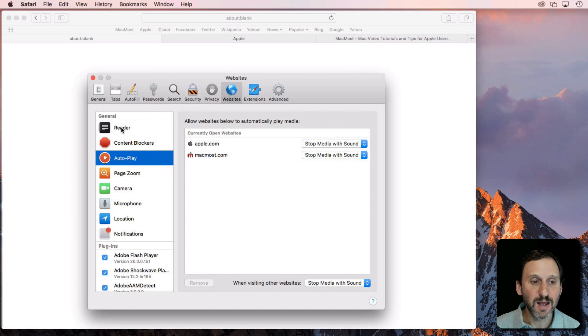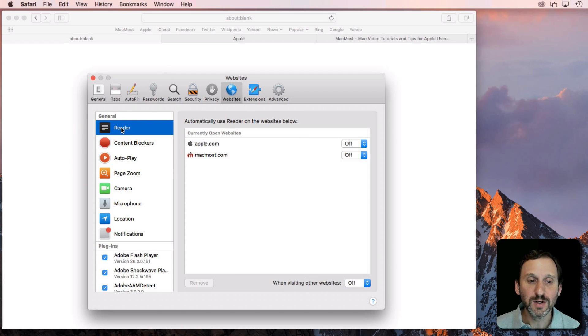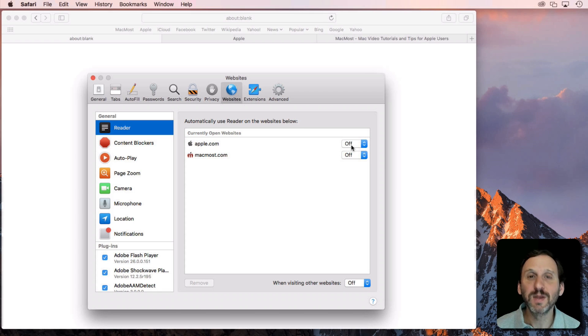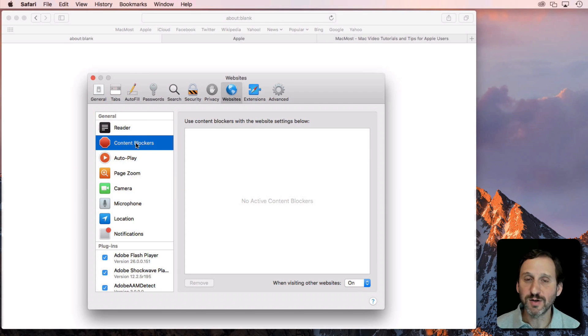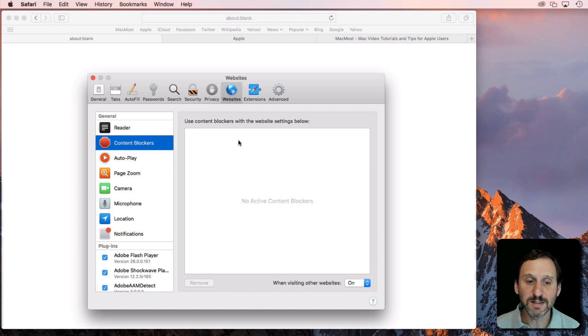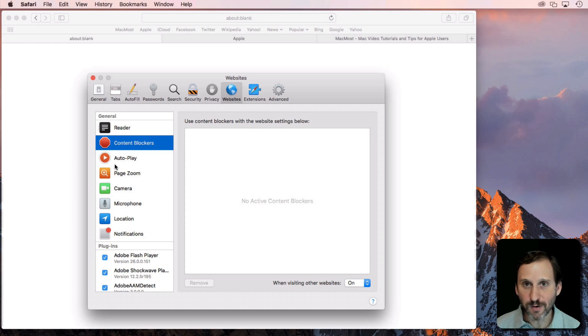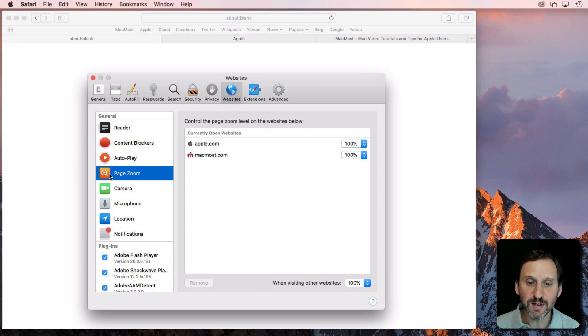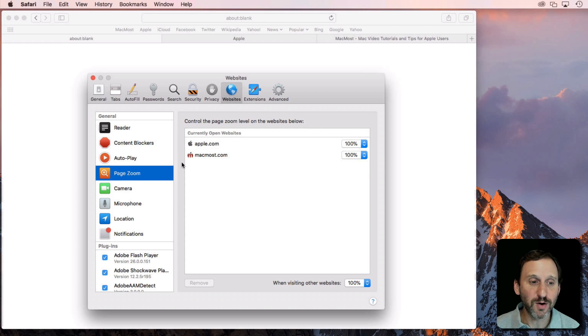For instance, I can go to Reader and say I always want to automatically switch to the Reader View. I can go to Content Blocker. So if I have something installed like an Ad Blocker I can set it up to always use it on this site, or don't use it on this other site. Even things like how much to zoom in on the pages are remembered.